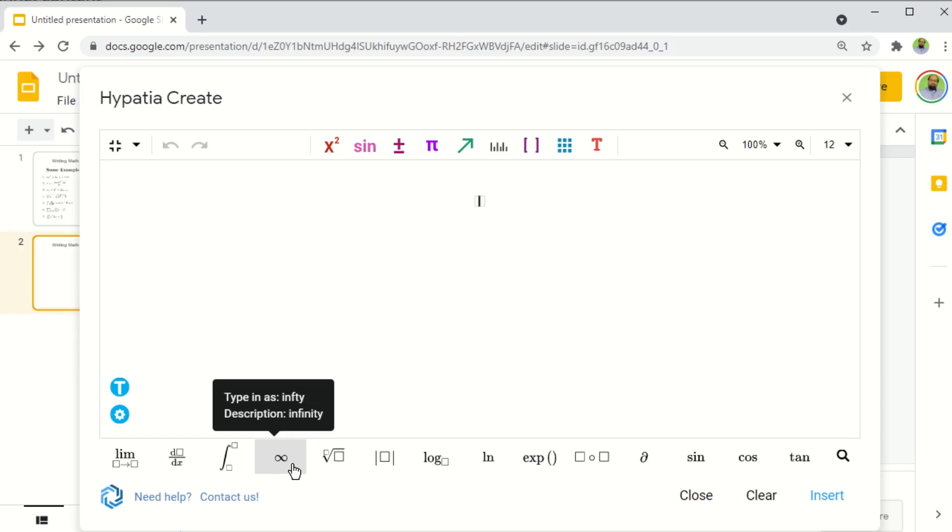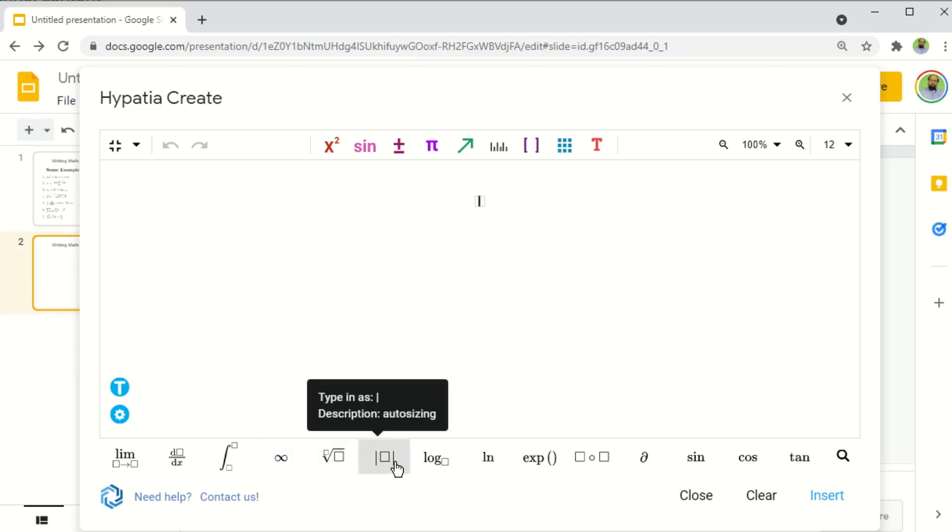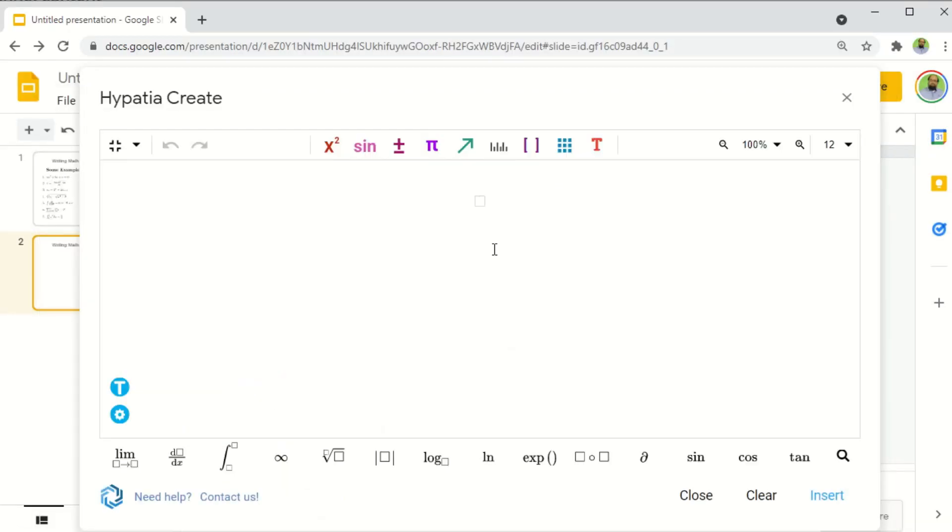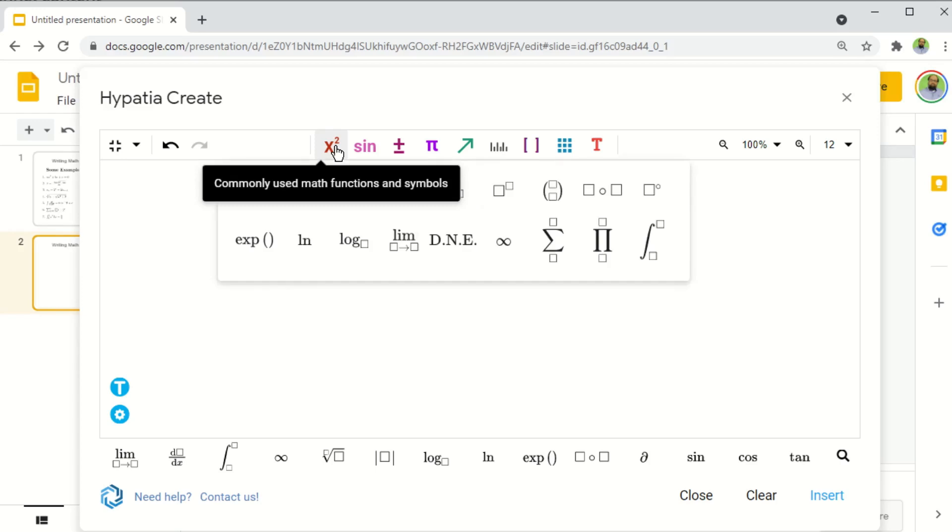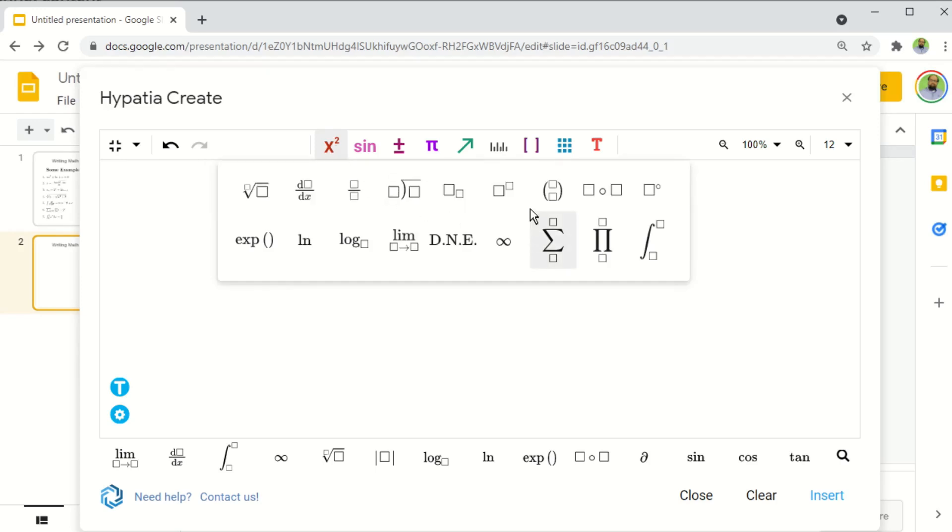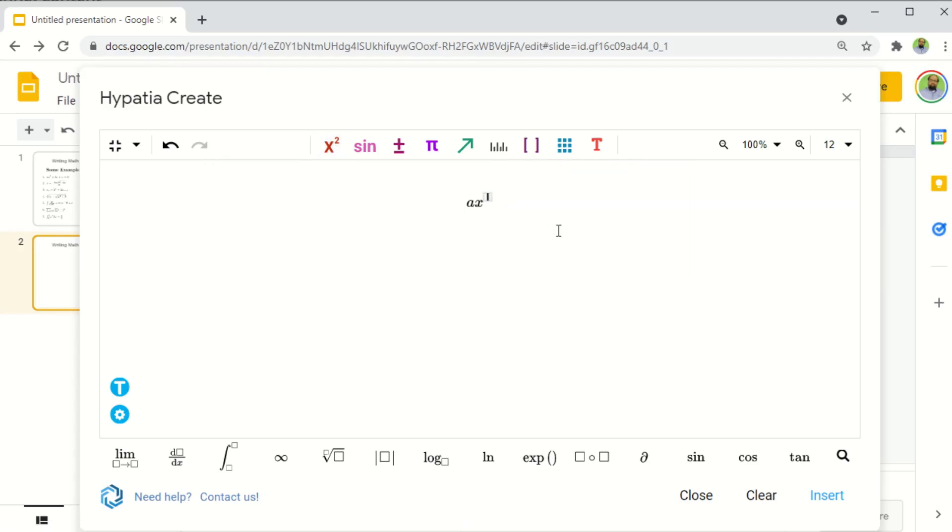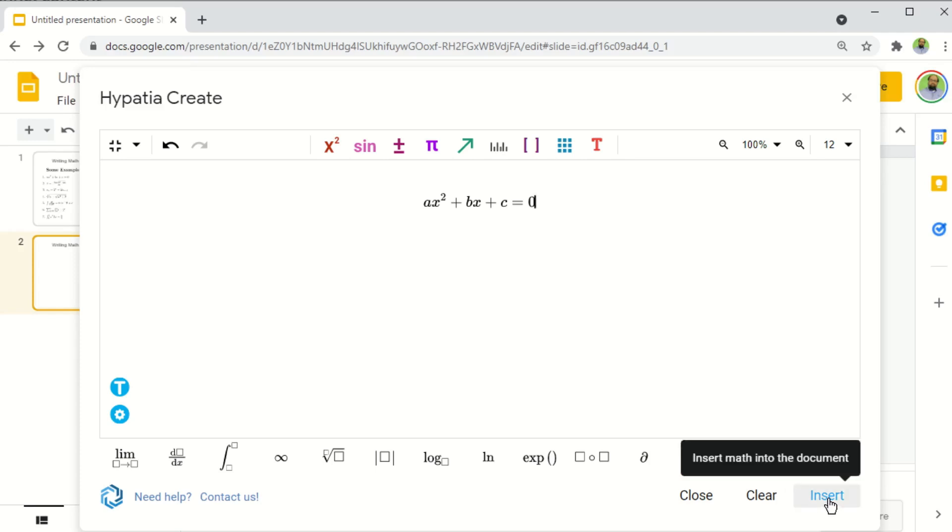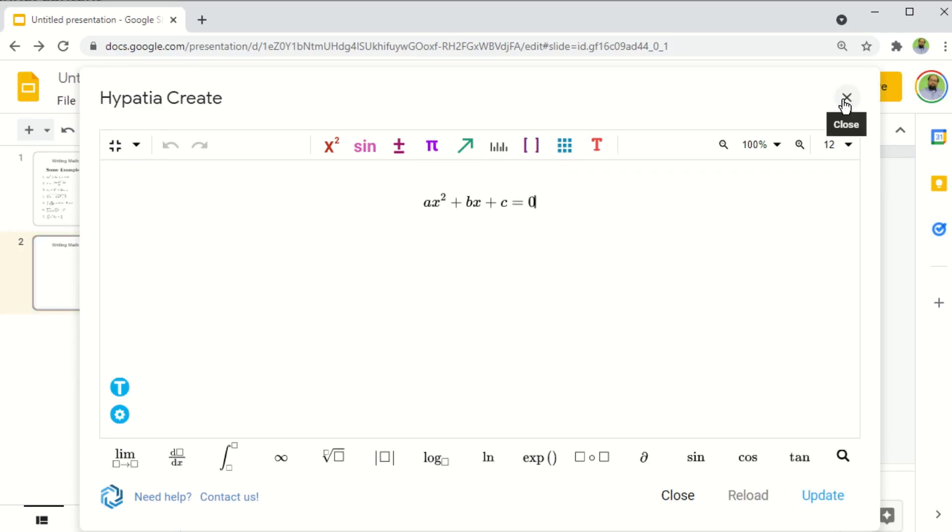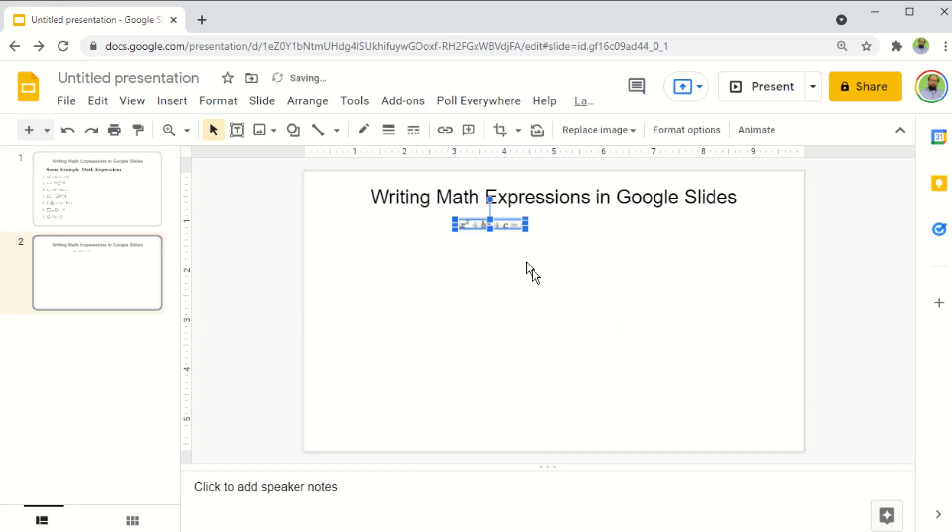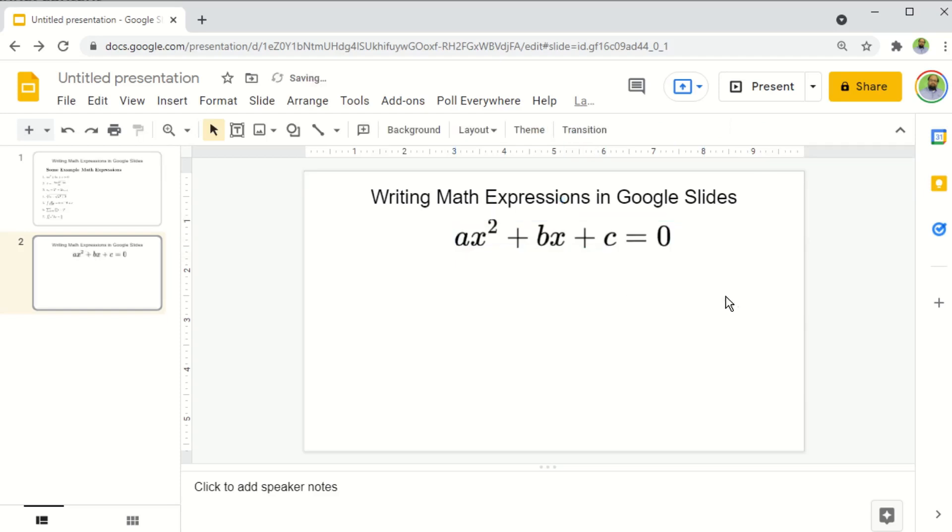So let us start writing our first equation, which is a simple quadratic equation. I type ax, and then for exponent I click on this x square. And this is the box style I want, so I will get a box for exponent. I type two, then I press right arrow and plus on my keyboard, then bx and plus c equals zero as normal. And now I can click on this insert. And if I close this, the equation will be inserted in Google Slides, which I can resize just like that.